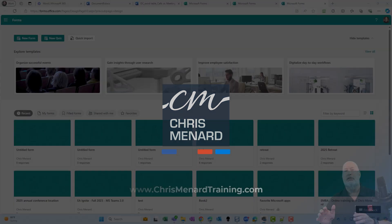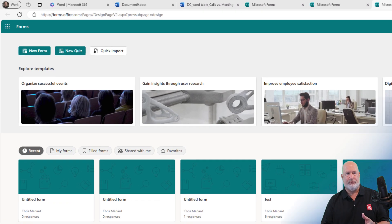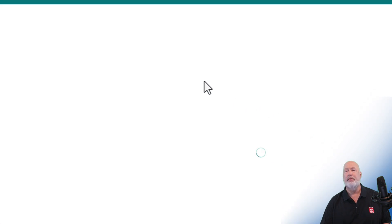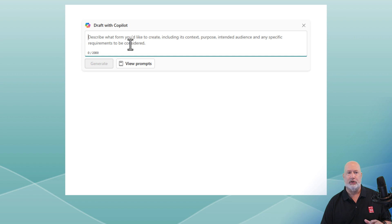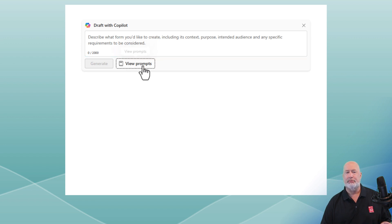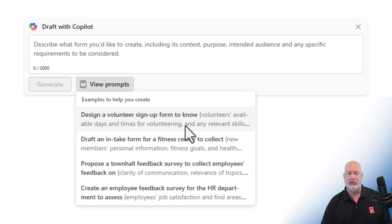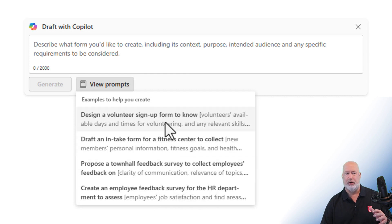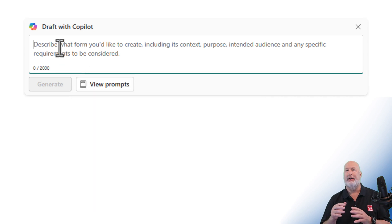So I have Microsoft Forms running. I'm going to click on new form. And there is draft with Copilot, just like I see in Microsoft Word. I actually have some prompts here. Let's look at those first. That is pretty cool right there, including the HR one. But I want to make my own prompt.